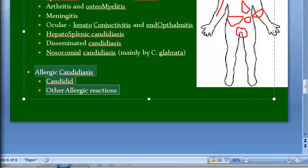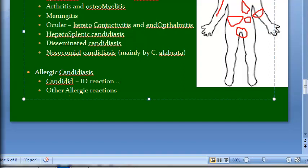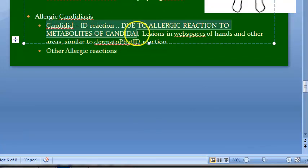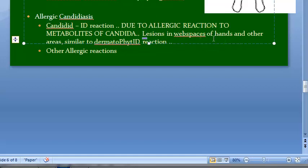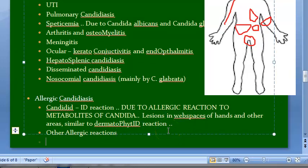Allergic candidiasis occurs when the body develops an allergic reaction to the metabolites of Candida. It is characterized by vesicular lesions in the web spaces of the hands and other areas, similar to a dermatophytid reaction. This is why it is called the 'id reaction' — or 'candidid reaction.' The lesions in the web spaces resemble the dermatophytid reaction pattern.